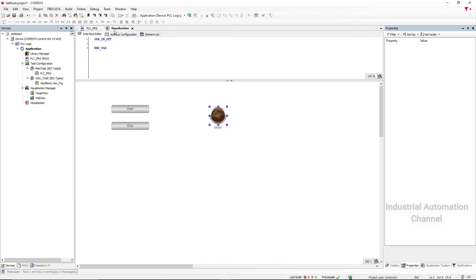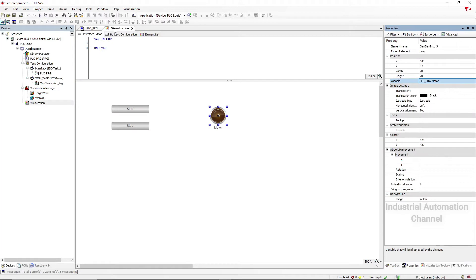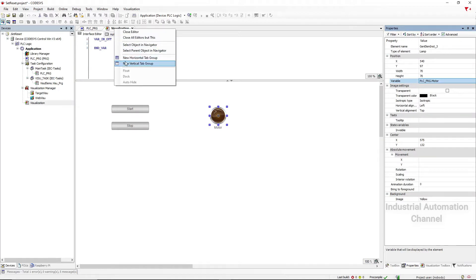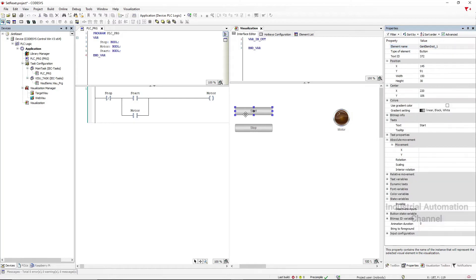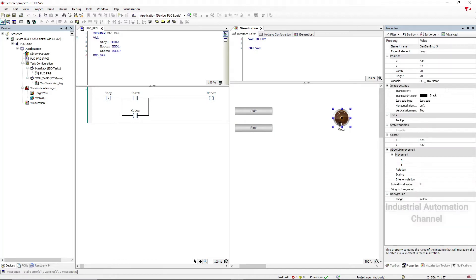In the visualization I have associated a button with the inputs and the pilot lamp with the motor.